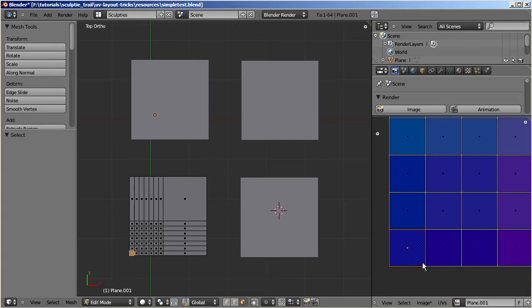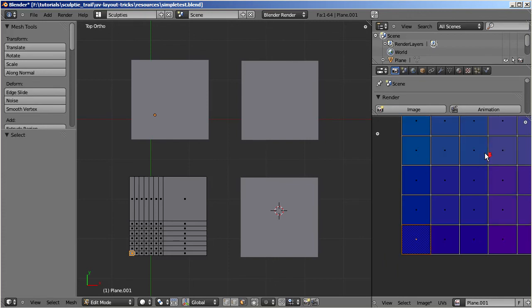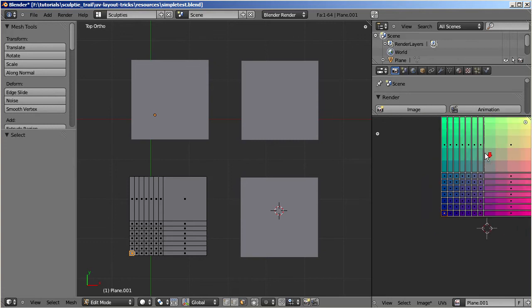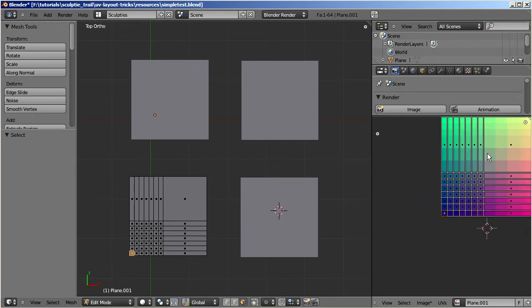It is important to choose a rectangular UV face because the subsequent UV unwrap will use the active face shape as a blueprint for all other unwrapped UV faces. And thus it will create a rectangular UV map, which is exactly what we want to get.